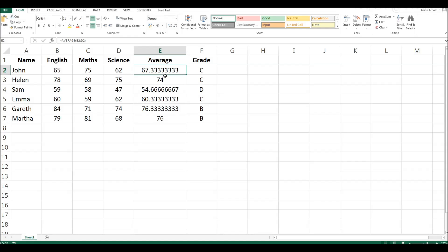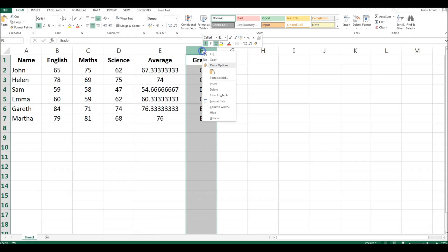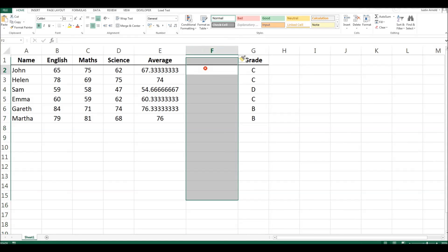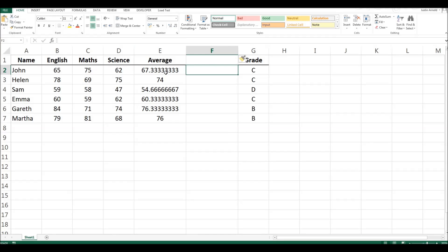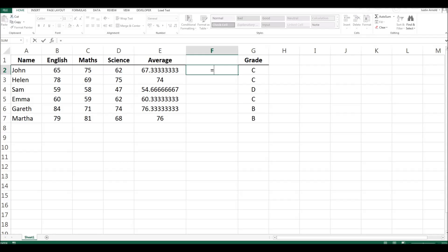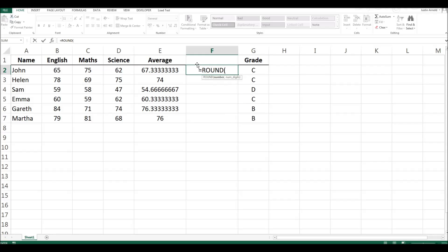It's actually quite simple. To demonstrate this I'm going to insert a new column and put a function in this column which takes these numbers and rounds them to two decimal places. The function itself is the round function. So we simply type equals and then round, open up our brackets and select the cell we want to round. That's E2.